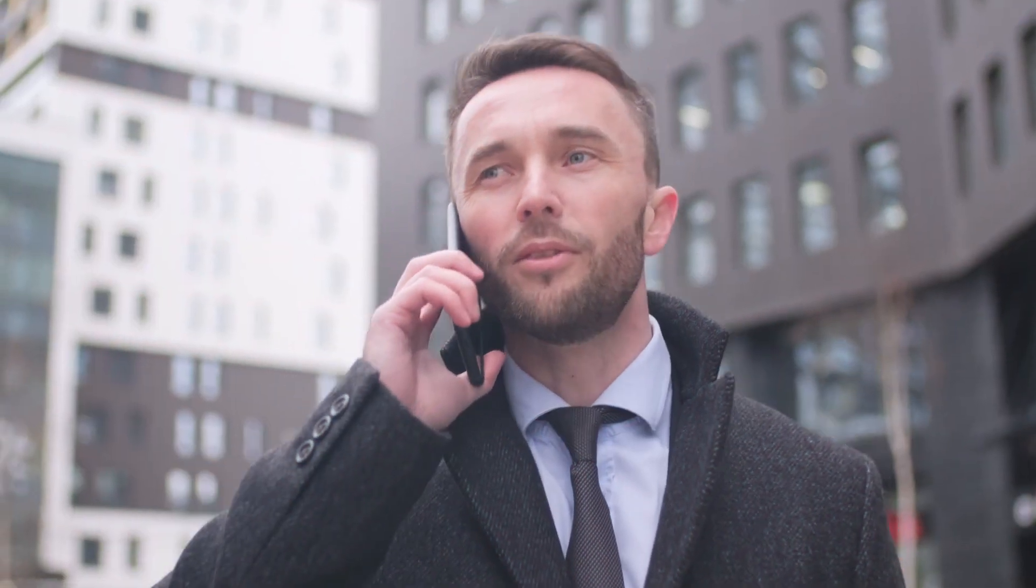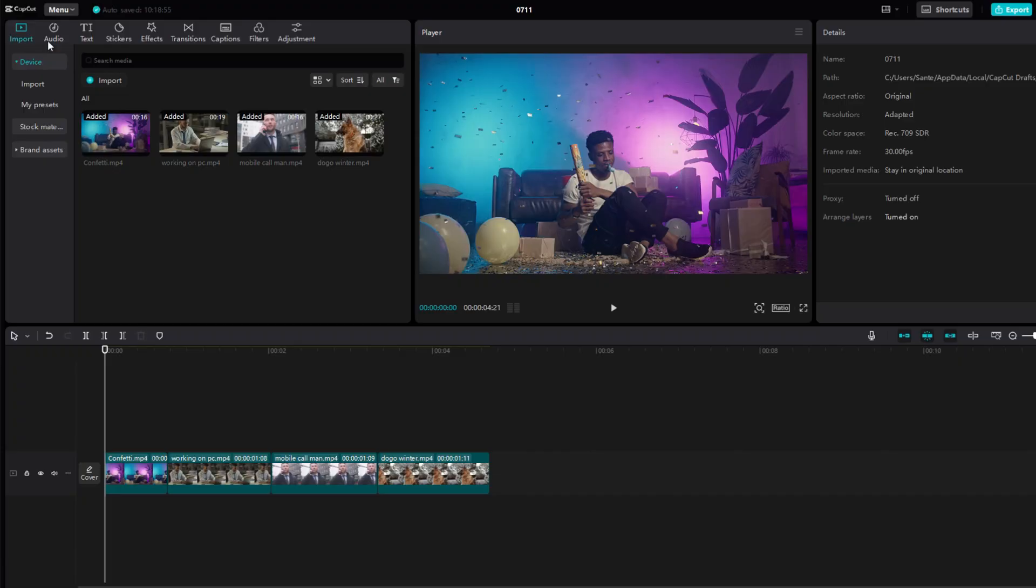This video will show you how to create glitch transitions in CapCut PC. First, I added some videos between which we will place the transitions.